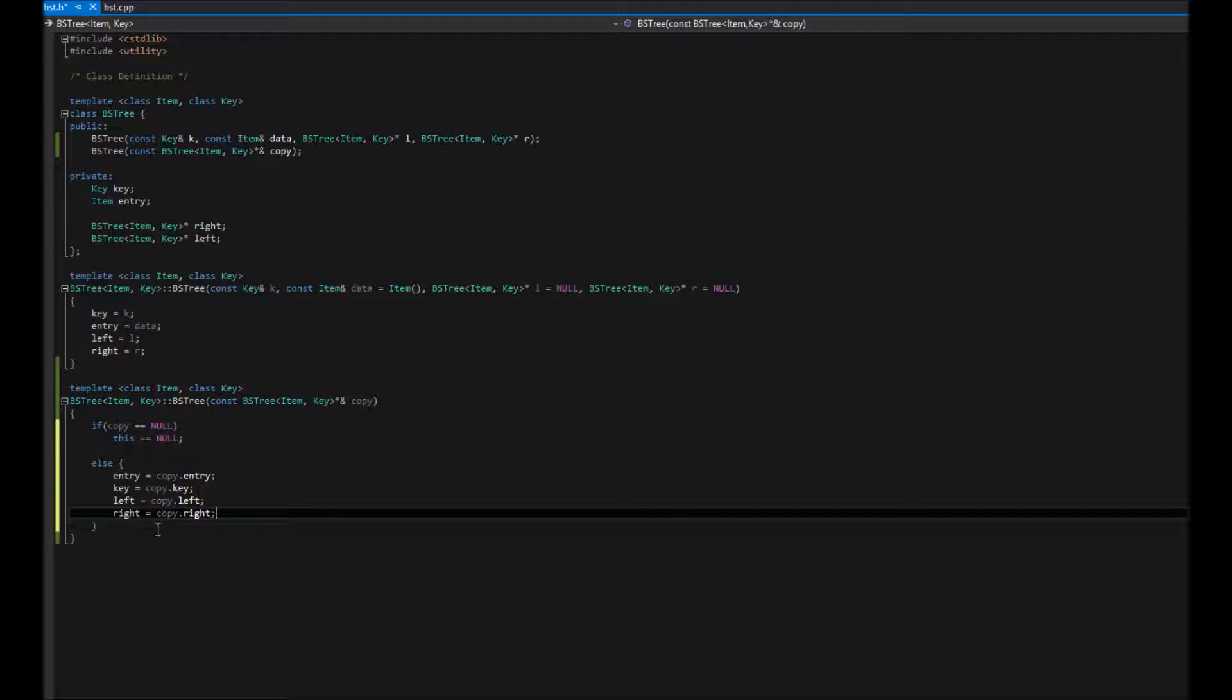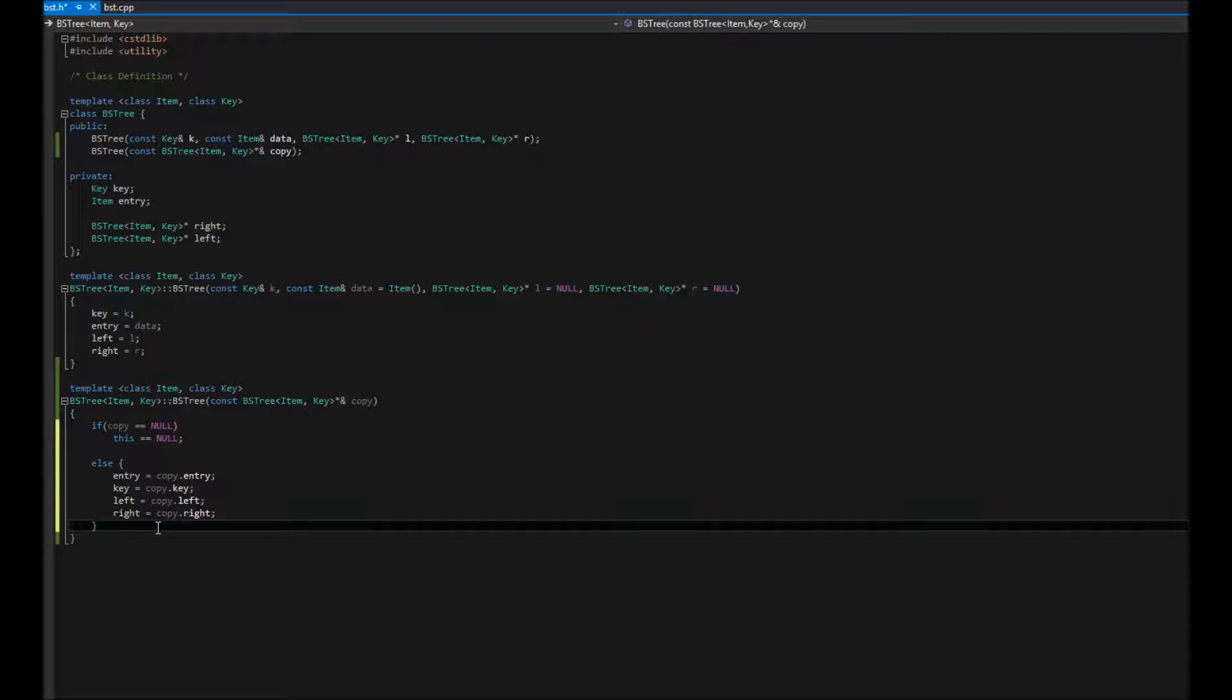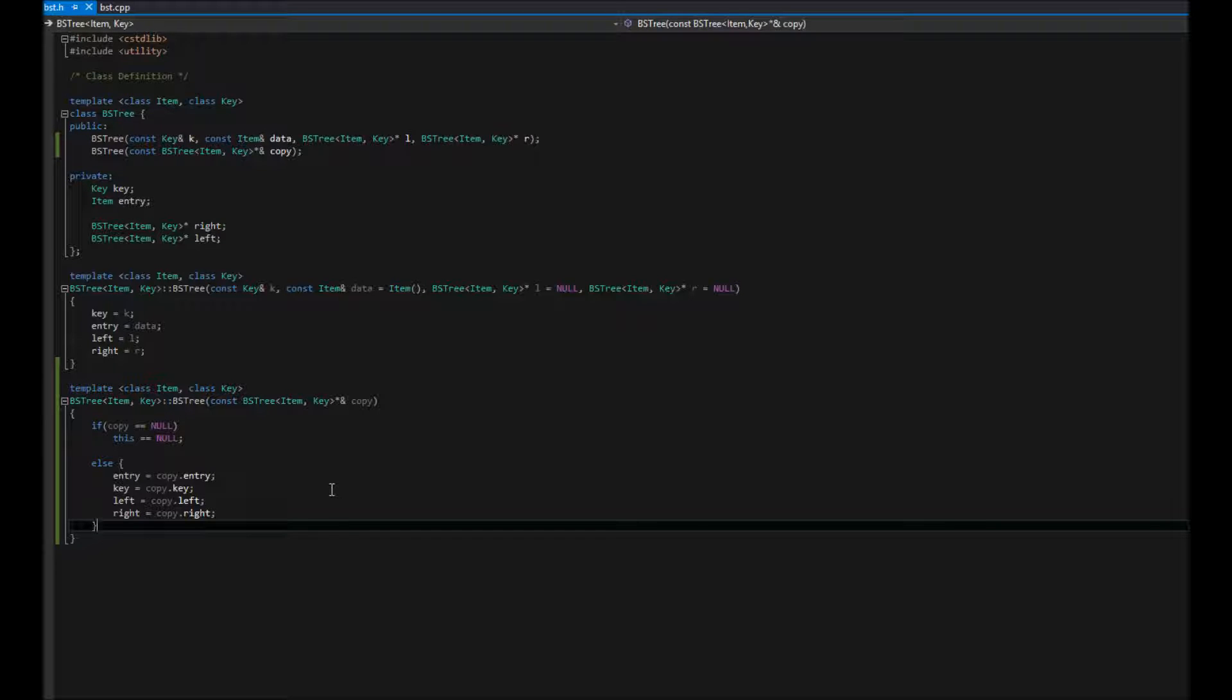And we've copied our tree. Pretty straightforward. Easy definition there. Now we're just going to go ahead and implement some really quick and easy ones just to go ahead and complete our tree.